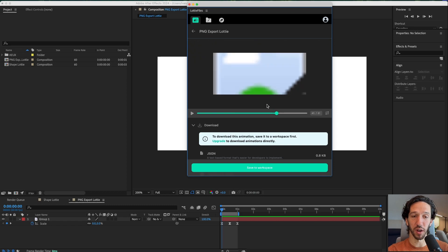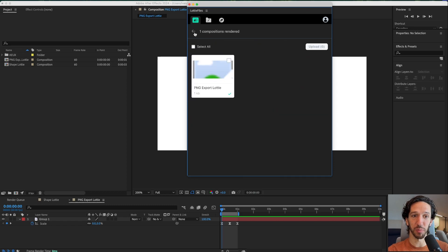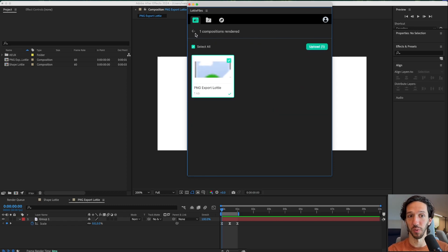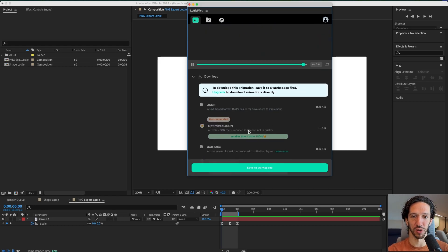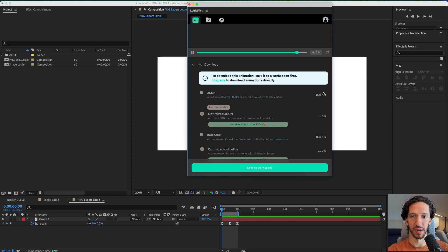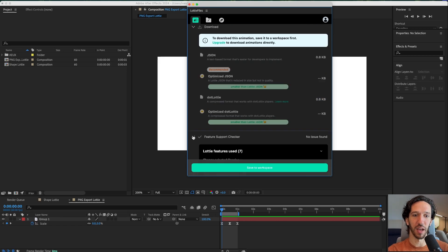Well if you want to use anything with the PNG LottieFiles plugin is just not going to work. Unless I guess you pay for the upgraded version which then you could download it immediately. And it says it will be only 0.8 kilobytes.